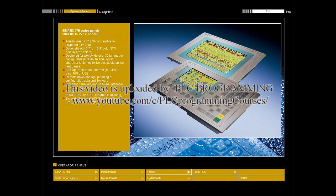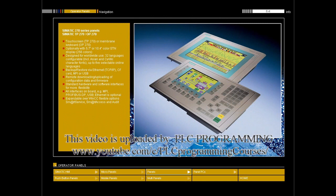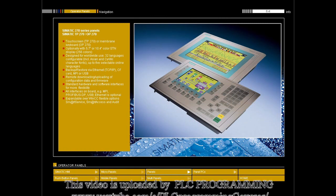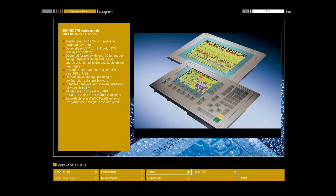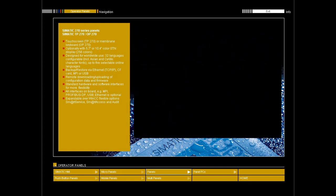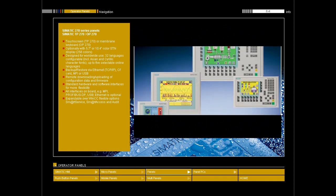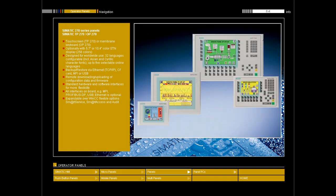The Simatic TP270 Touch Panels and OP270 Operator Panels have everything expected from an HMI device, yet are available at an exceptionally low price. Standard interfaces in hardware and software ensure more flexibility and openness, as well as access to the office world.